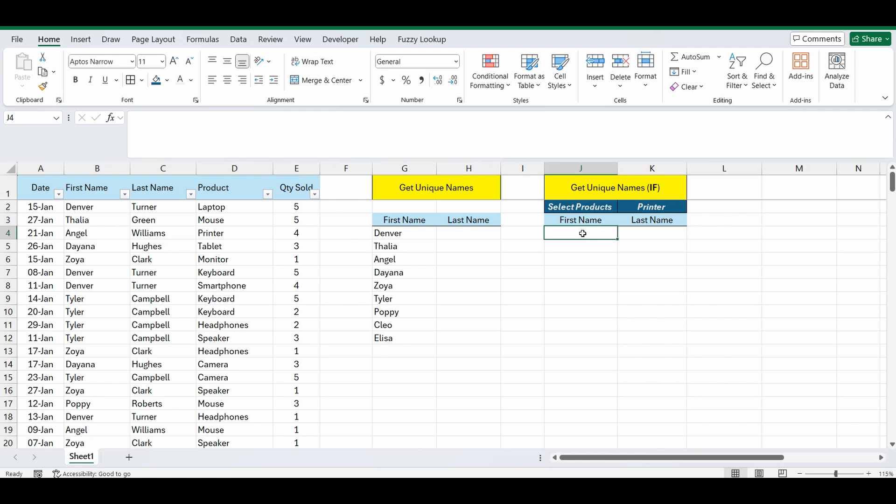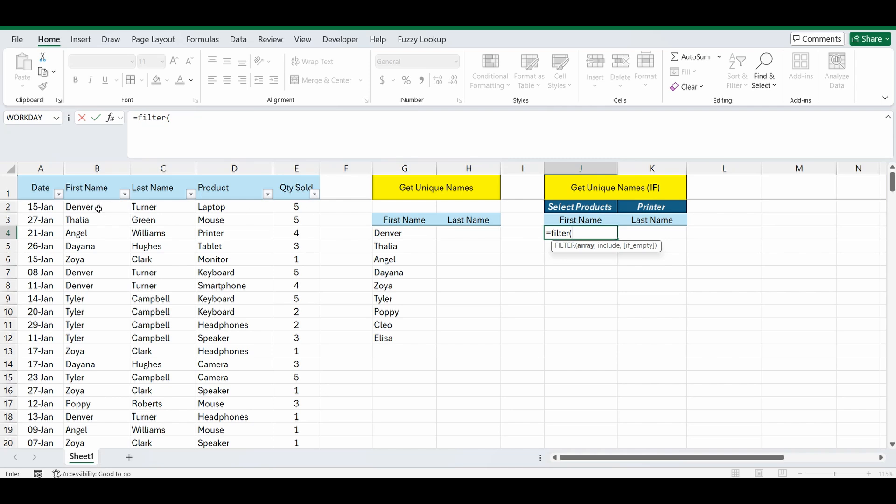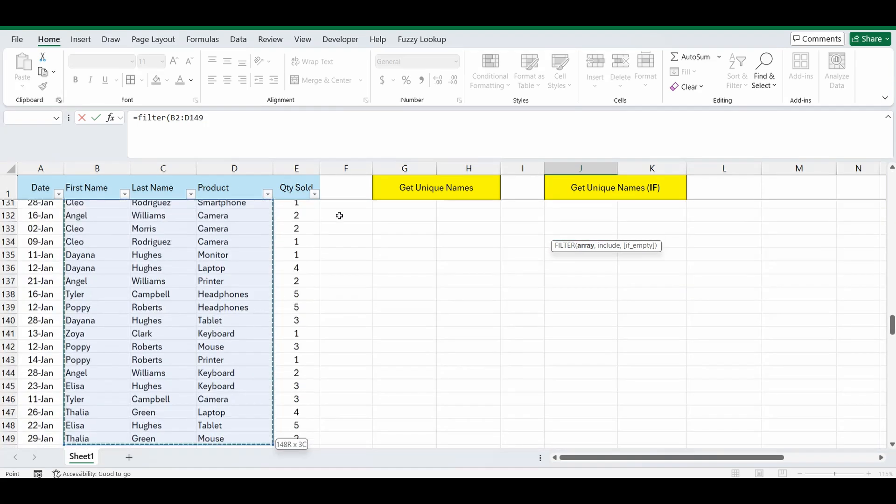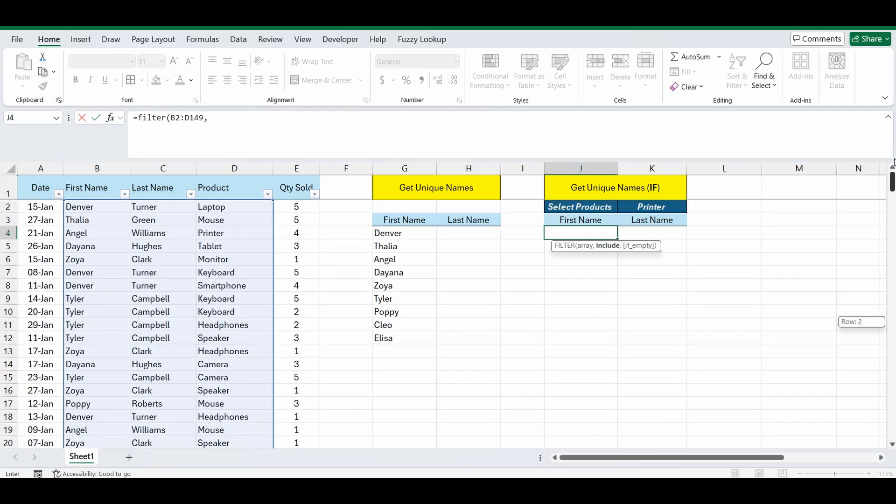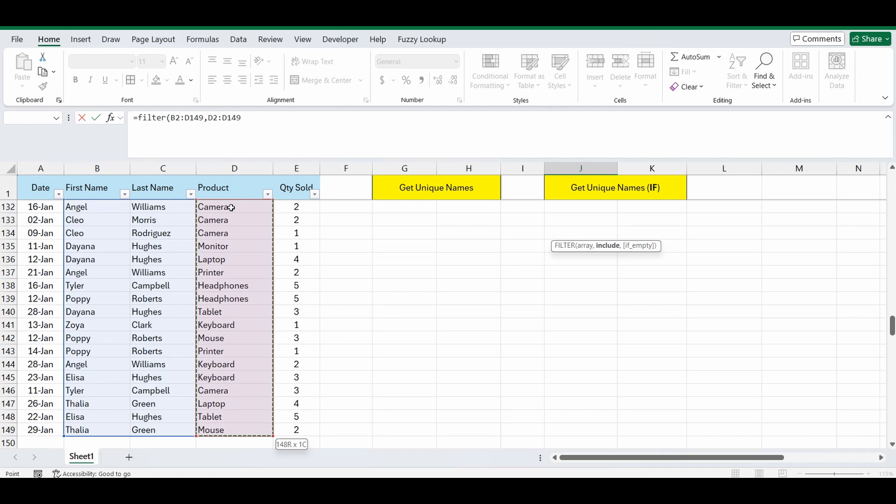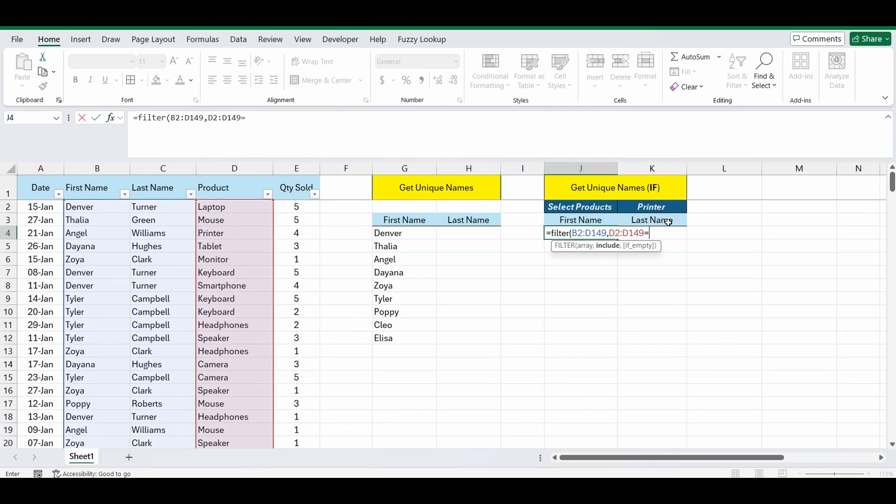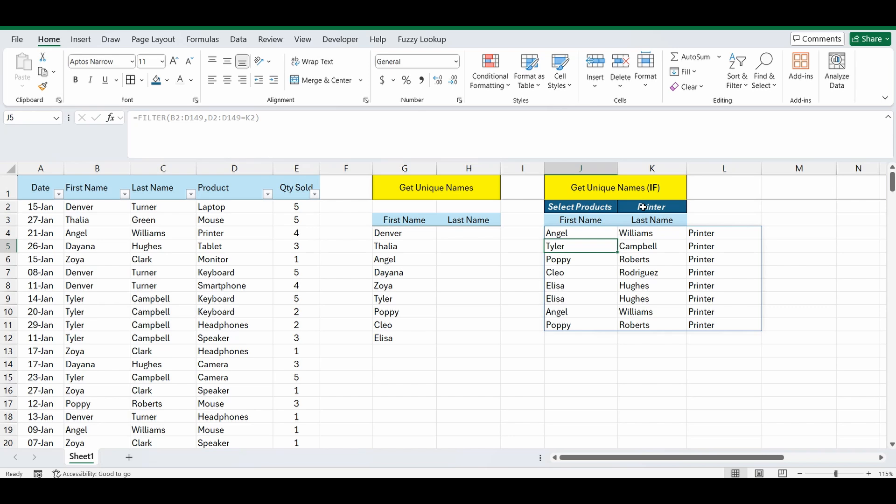So let's get started with it and we're going to start using the filter function, equals filter, open brackets. This time we're going to filter columns B to D because we want the first name, last name, and we also want to see the condition that's met where the product is printer. So we'll go down and select that whole range, B2 to D149, comma, and the next part is what do you want to filter, what condition do you want to be met. So this is D2 down to D149, where it equals, you can type in print in double quotation marks or just reference the cell, I'm going to reference K2, close the brackets and press enter. Now it's giving me a list of everyone who's bought a printer from this main table on the left hand side.